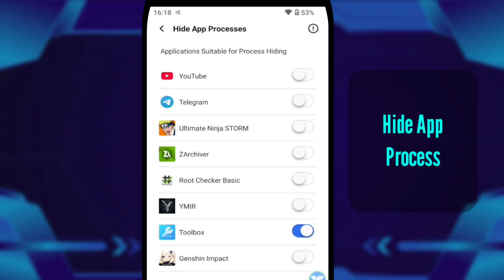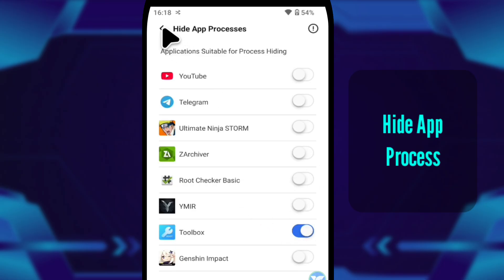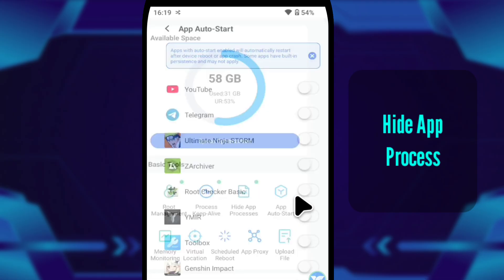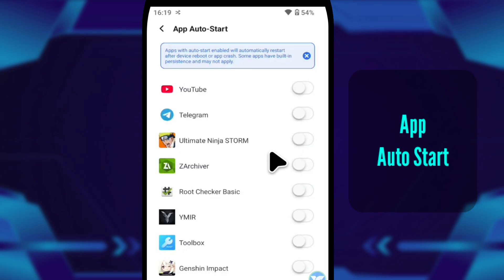Then I open hide app process. Some games freak out when they detect root or certain tools running in the background. This hides those processes, makes everything look clean, like you're using a normal unmodified phone.